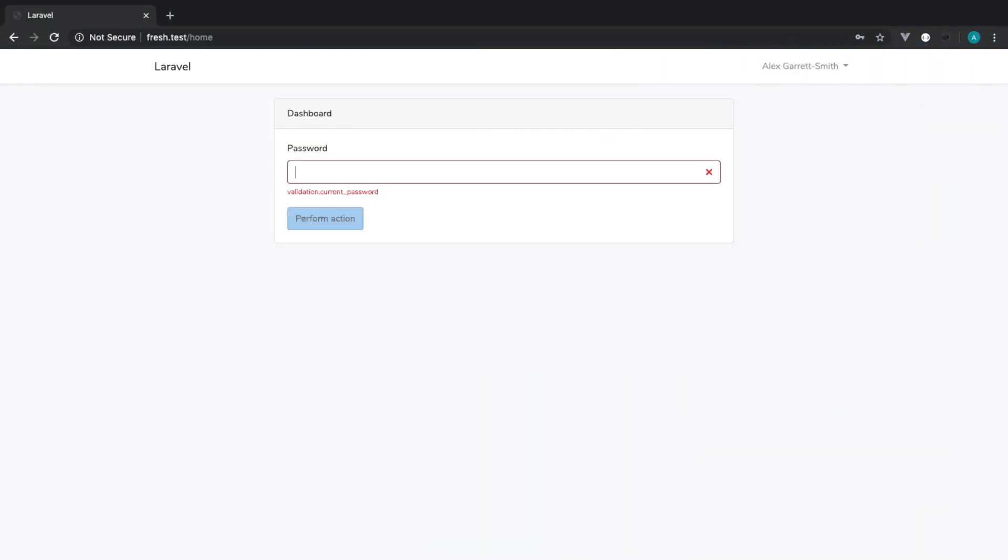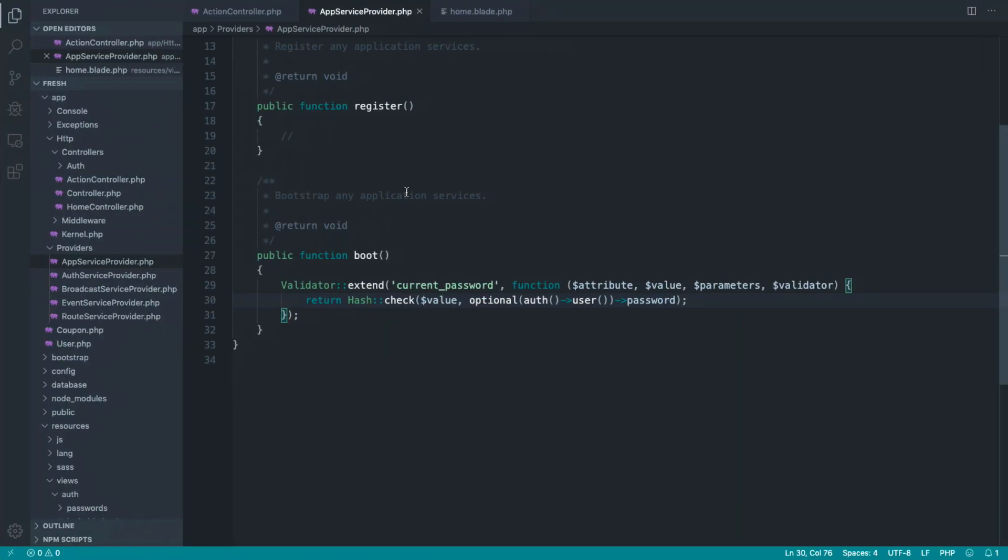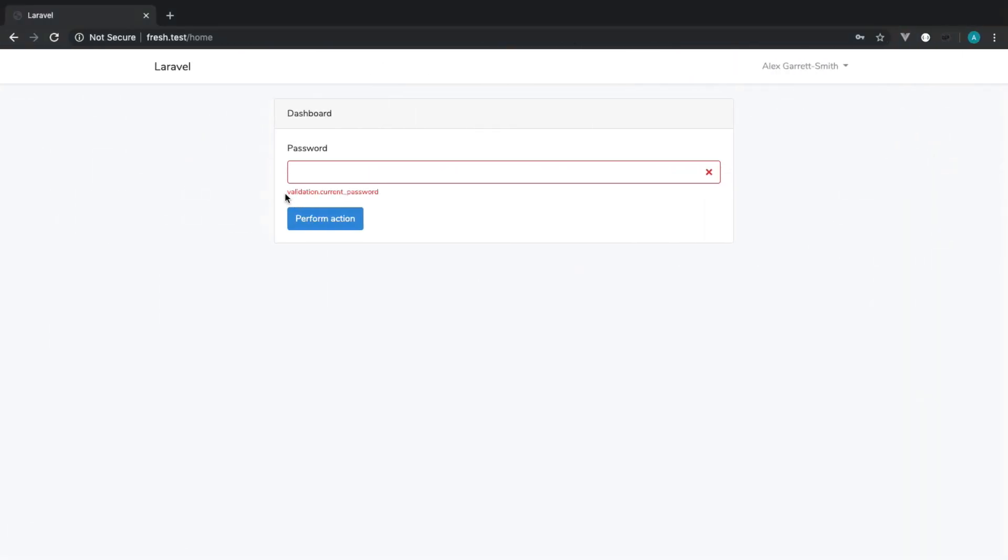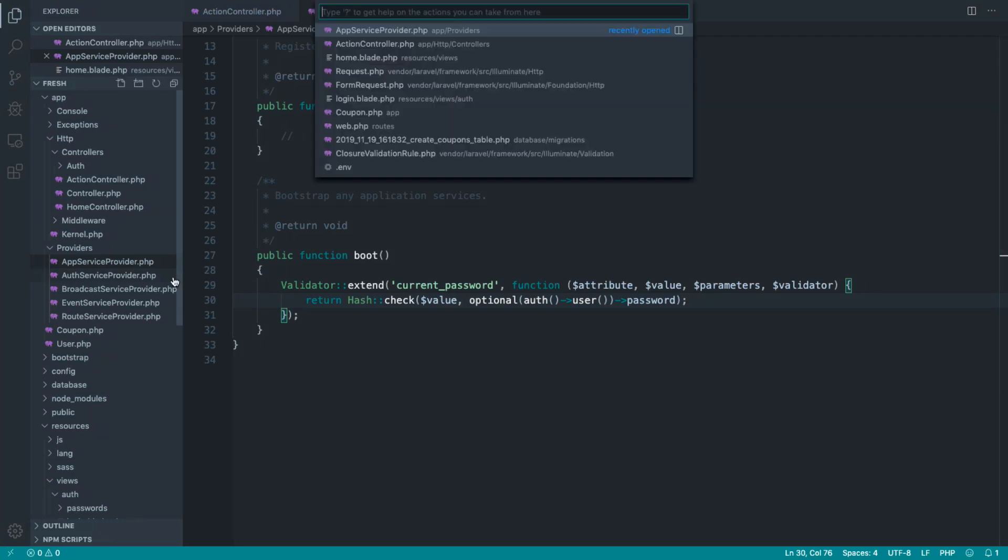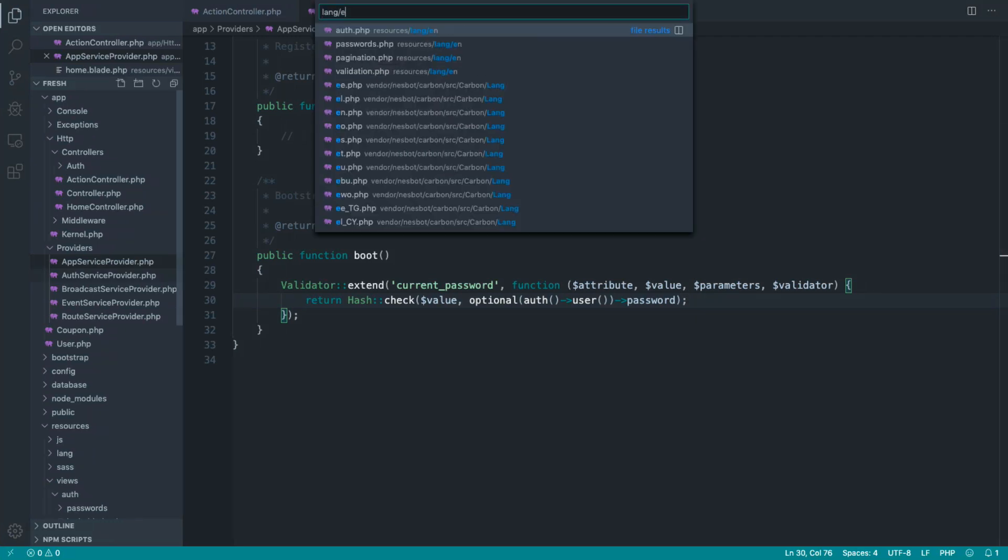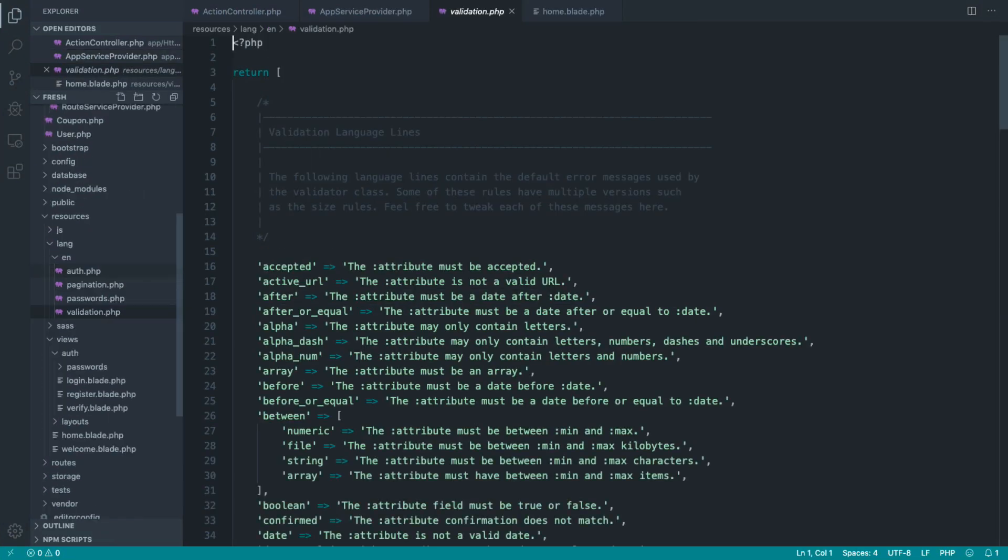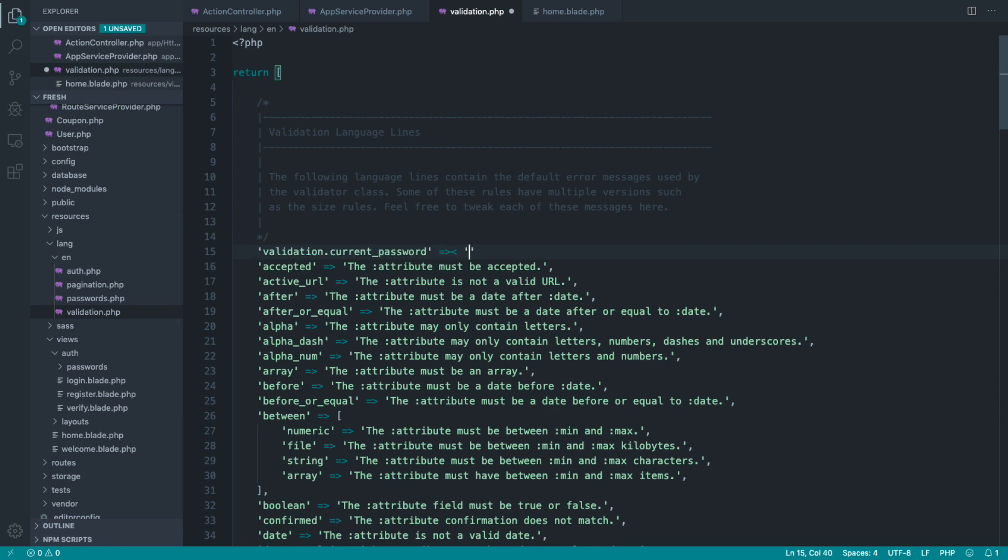Now, you probably noticed here that we have a weird validation message. Now, it's up to you where you place this. Let's go and grab this key here, and let's come over to lang, en, and validation. And let's just pop this in here. So you can do this if you want to. So you could say your, or just say current password wrong. It doesn't really matter what we type here, like so.